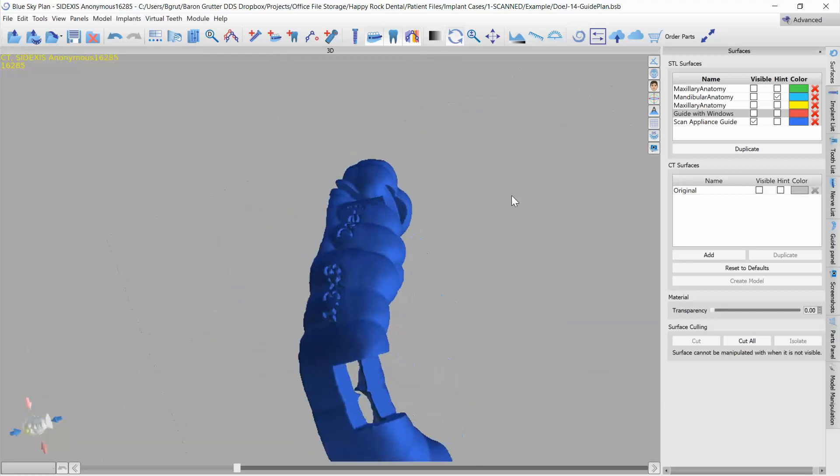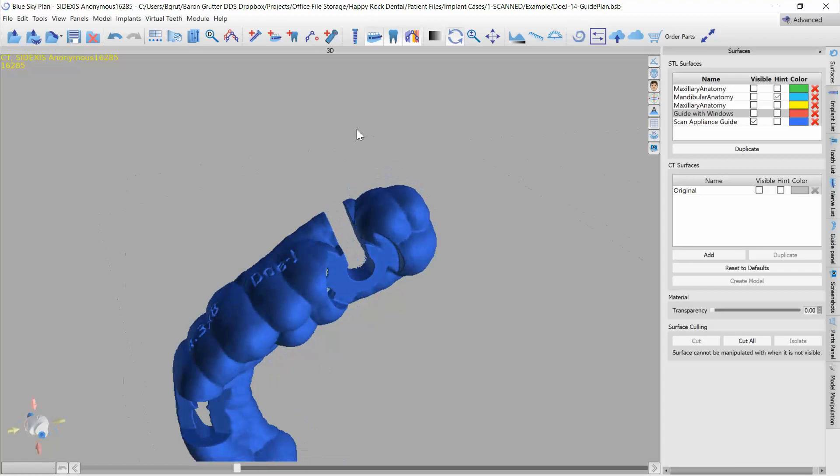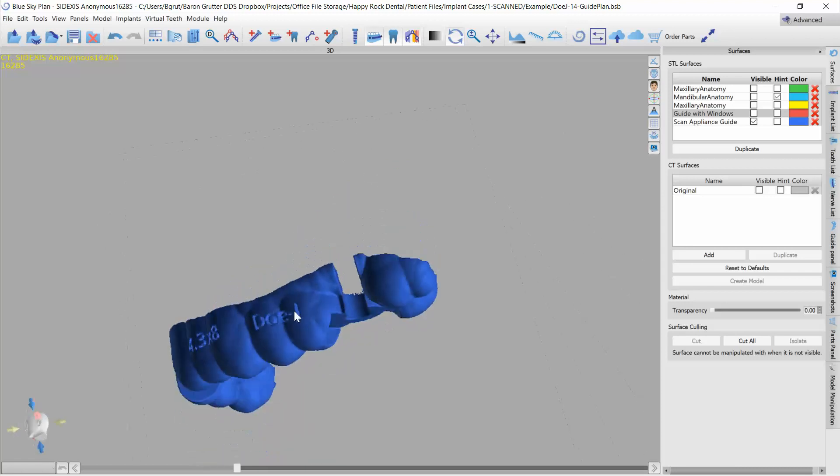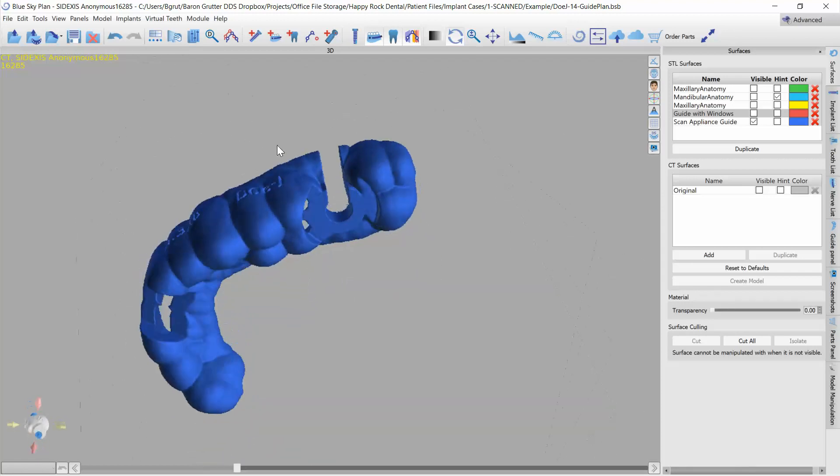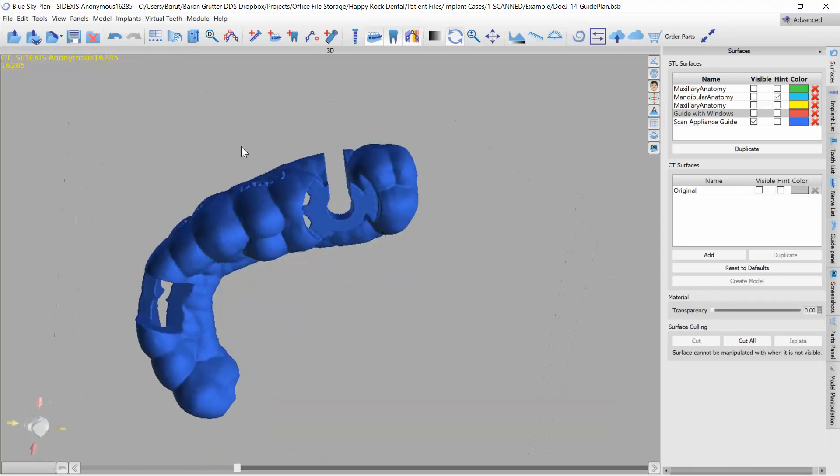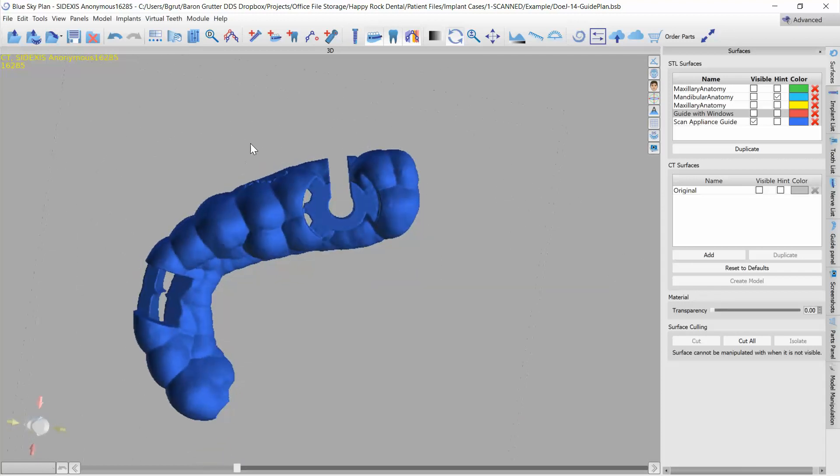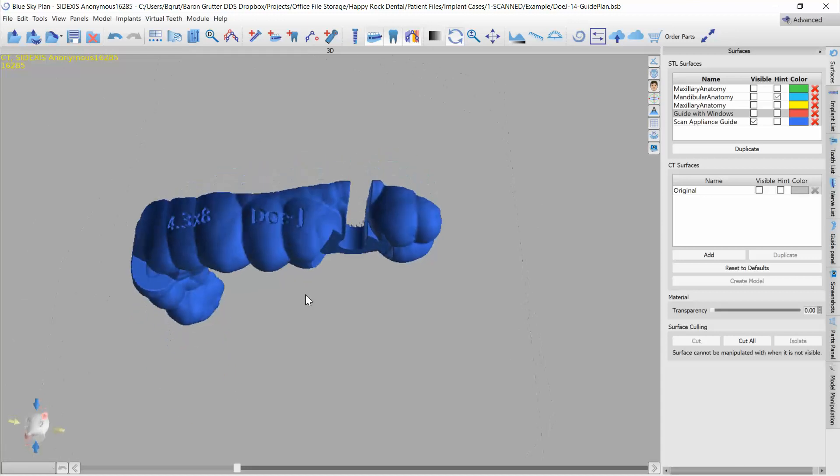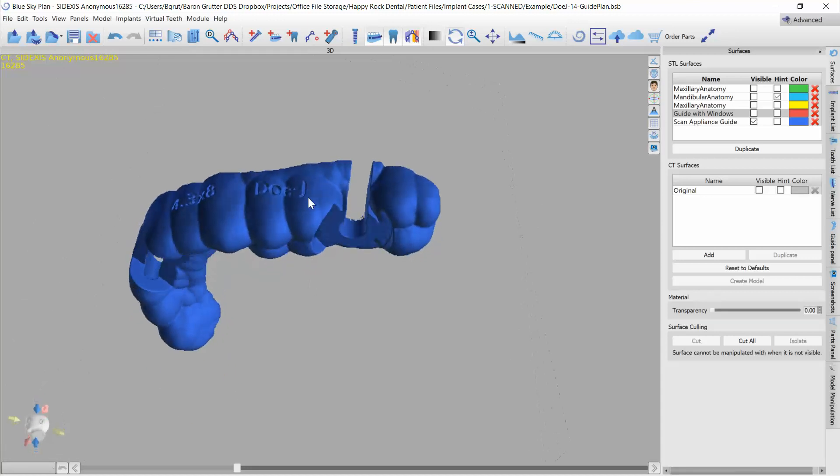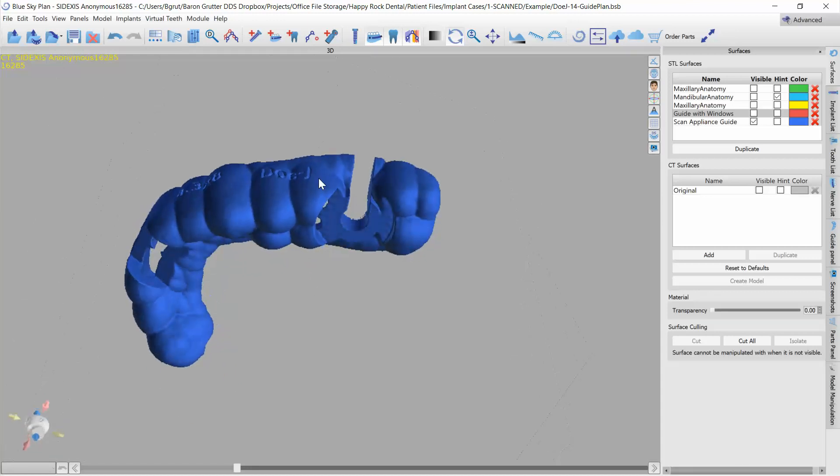Create your guide, go ahead and line up your little channel and hit create surgical guide, or if you know ahead of time you can just add the window when you're first designing your guide and you don't have to worry about the scan appliance guide.